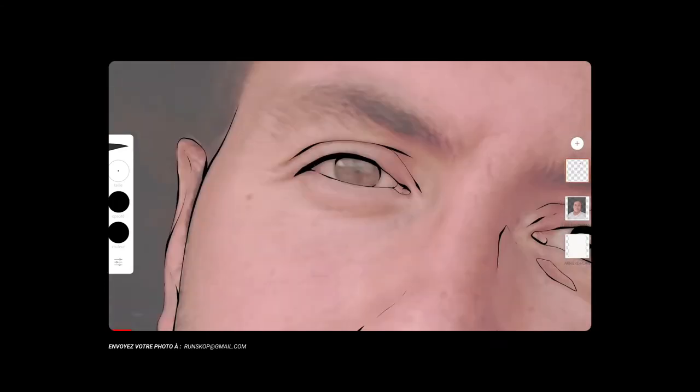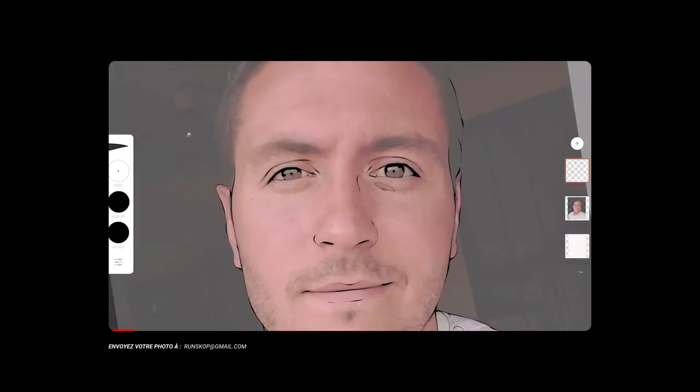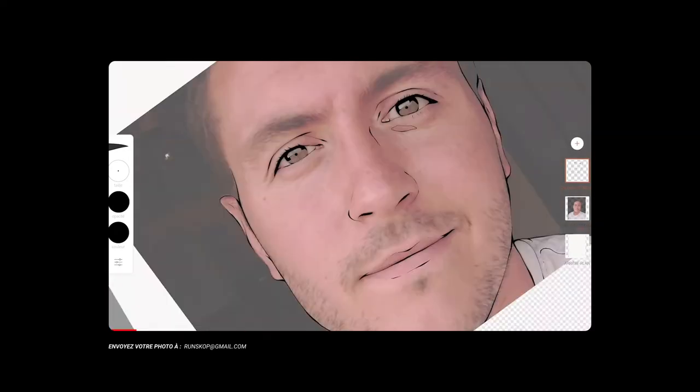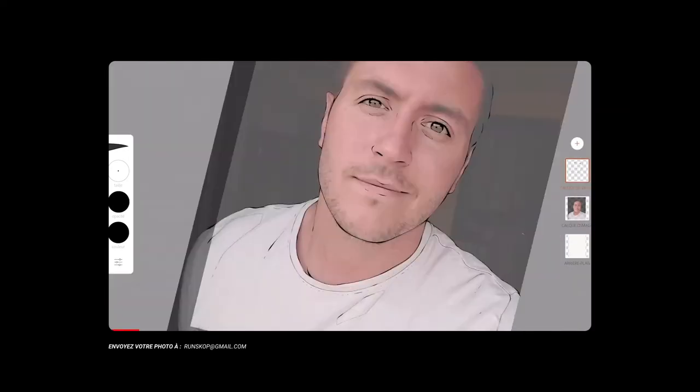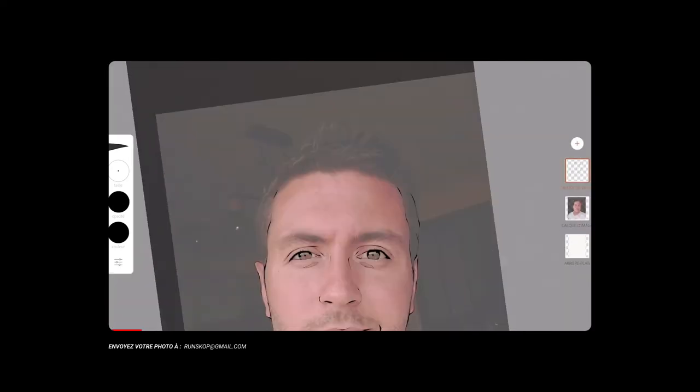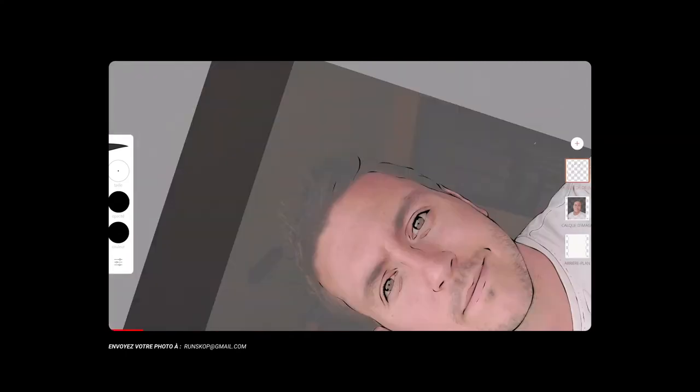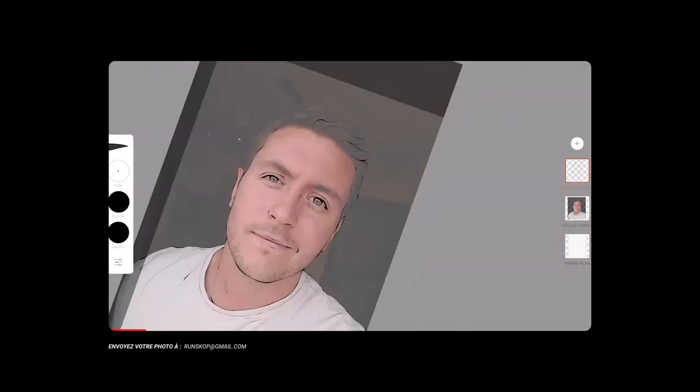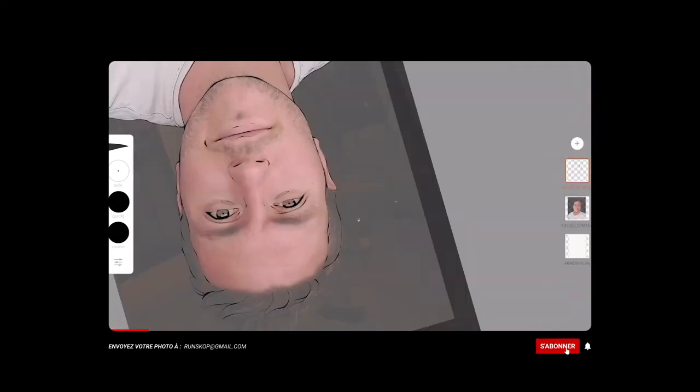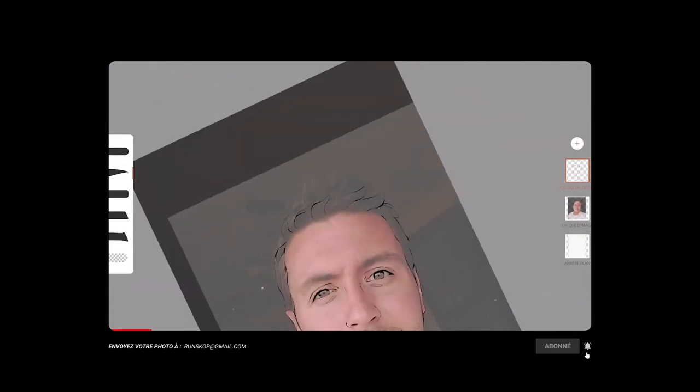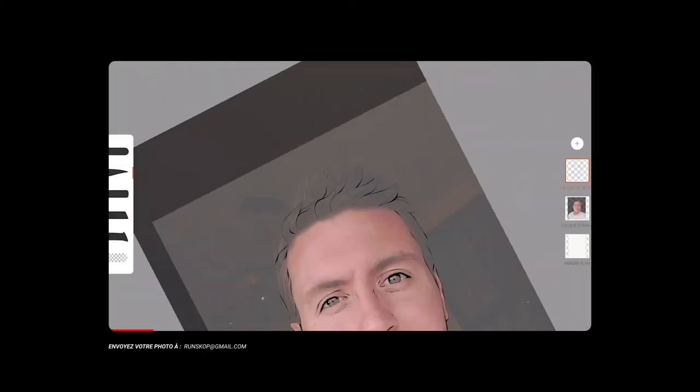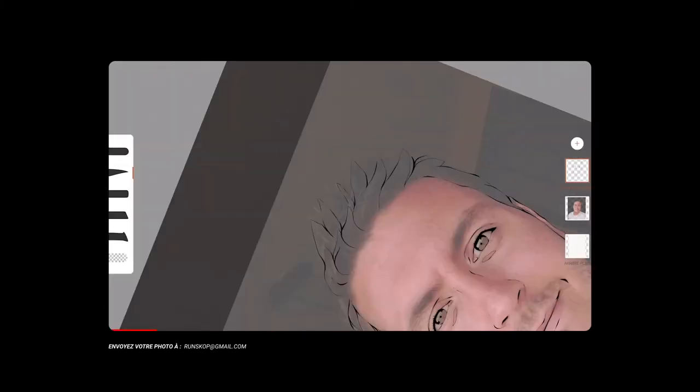Si vous souhaitez envoyer votre photo pour le prochain épisode, n'hésitez pas, faites-la parvenir à l'adresse runscope.gmail.com, le lien de l'adresse sera bien sûr dans la description. N'oubliez pas de vous abonner à la chaîne, à aimer la vidéo et à activer la petite cloche pour les prochaines vidéos.